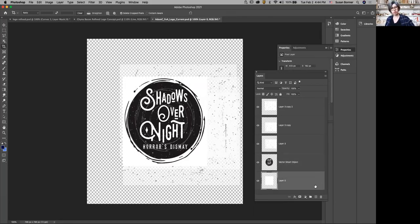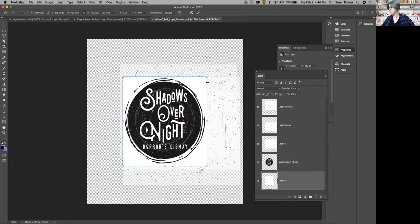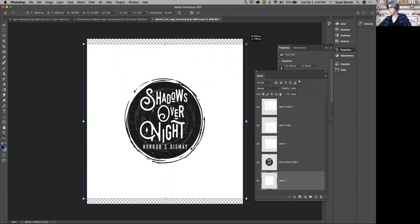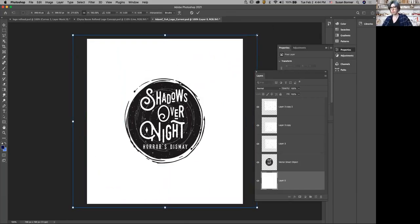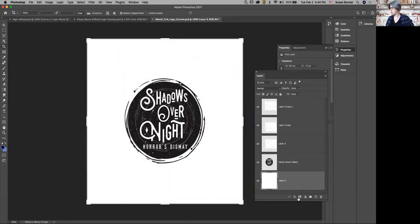I'm just going to Command C, B—this is just a white shape. So that should do it.